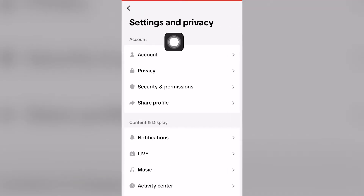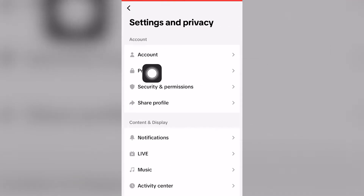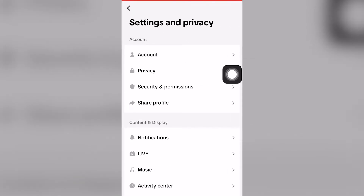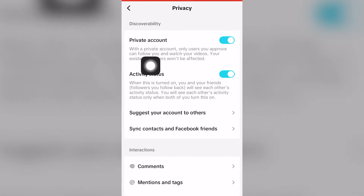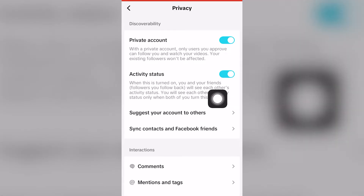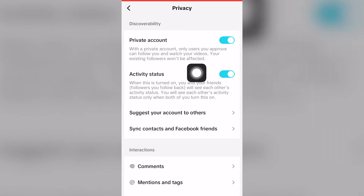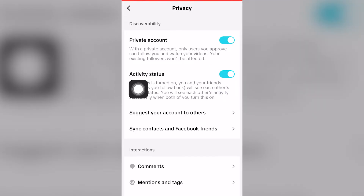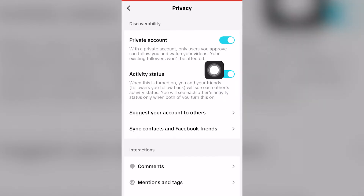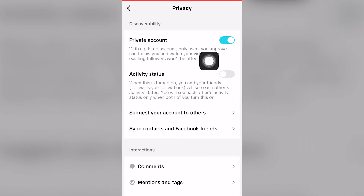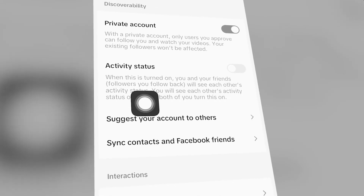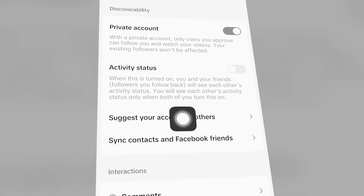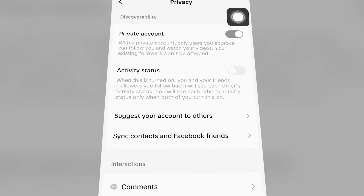Now under Accounts, click on Privacy, the second option. As you can see, Activity Status — which is below Private Account — is currently checked and enabled. So if you want to turn off activity status for TikTok, click it. As you can see, it's now gray or white, meaning your friends and followers who follow you back won't be able to see your activity status.